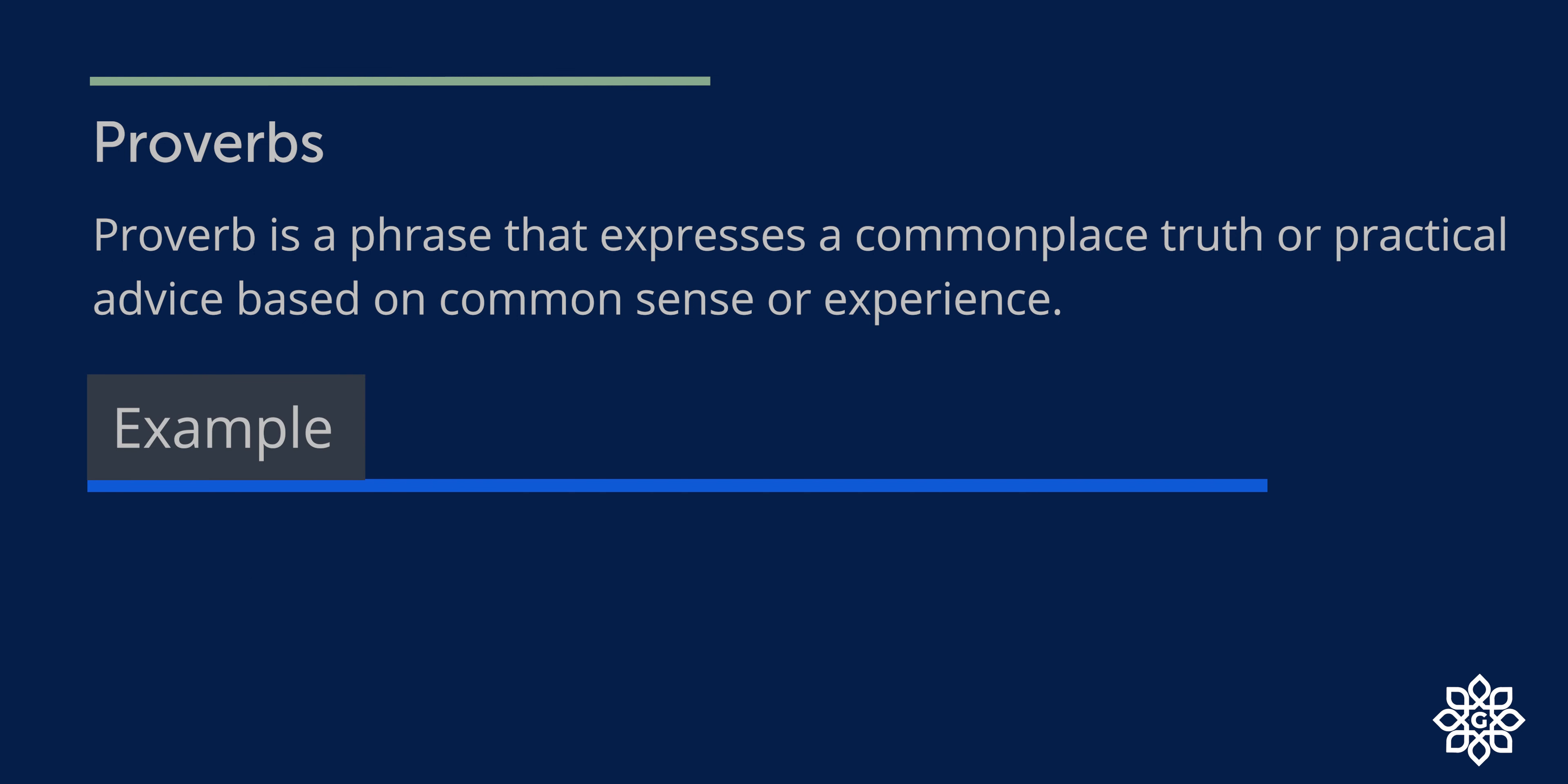Gardens are not made by sitting in the shade. It means that you cannot achieve something without working towards it. I'll give you some proverbs now. You need to find the correct meaning for it.